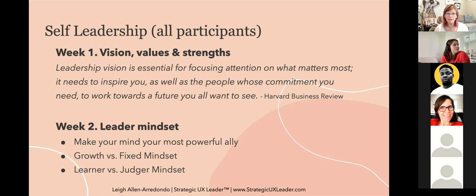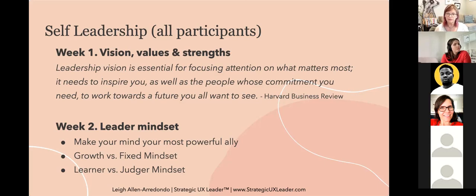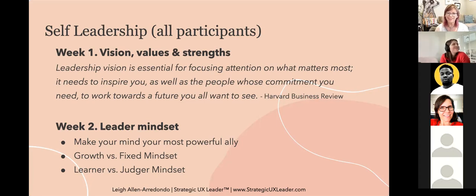The leader mindset: your mind can be your most powerful ally and your biggest obstacle. We work in the course on how to manage that. Having tools to manage our mind is an essential building block for anyone who envisions creating change. It's critical for acting from a place of reason versus emotion, and can help us develop patience, curiosity, and confidence, and overcome fear, anxiety, and even procrastination. We'll explore a growth mindset versus fixed, and a learner mindset versus judger.